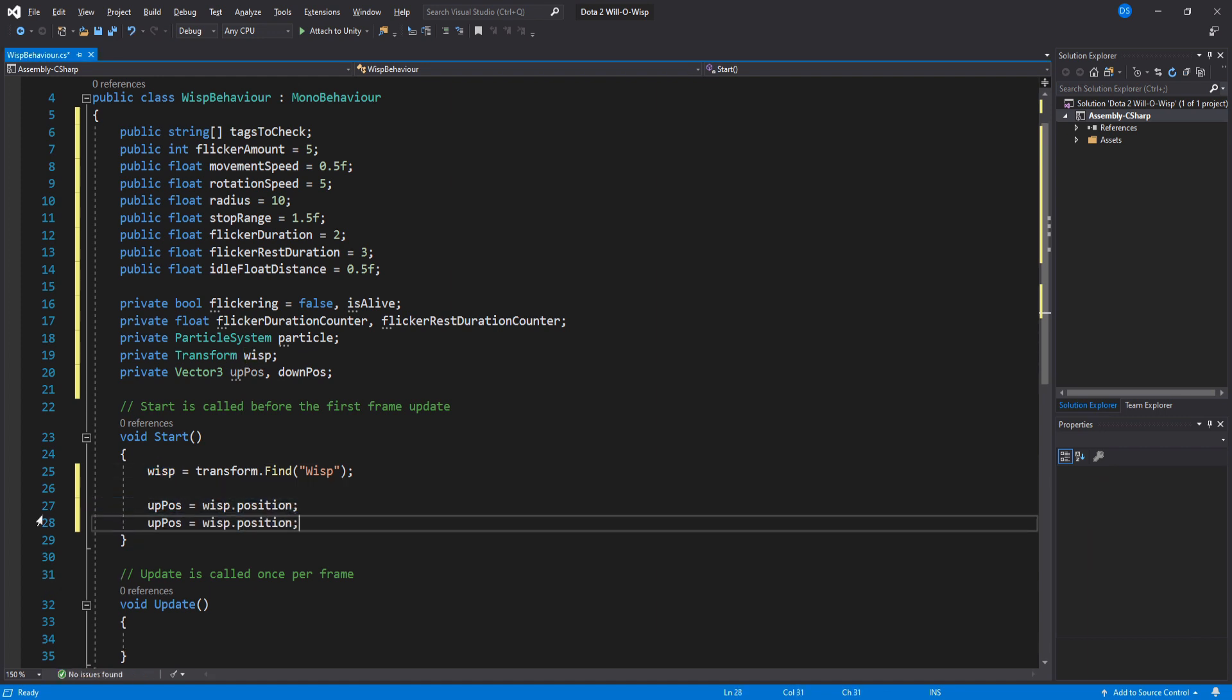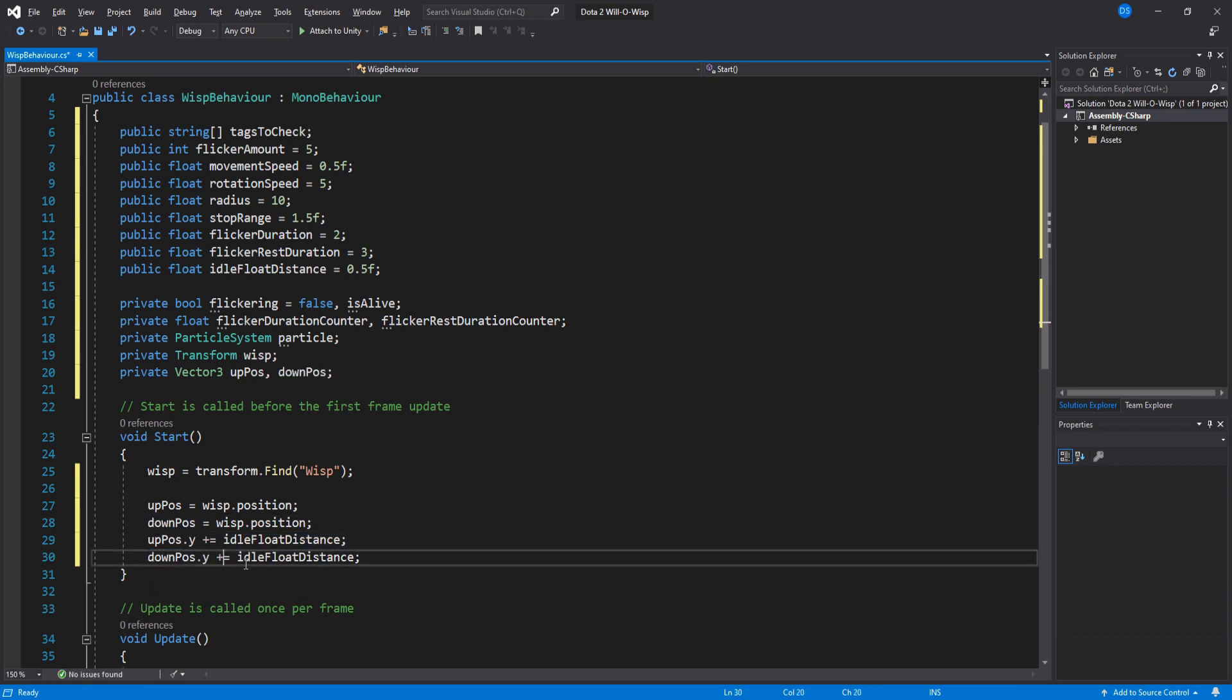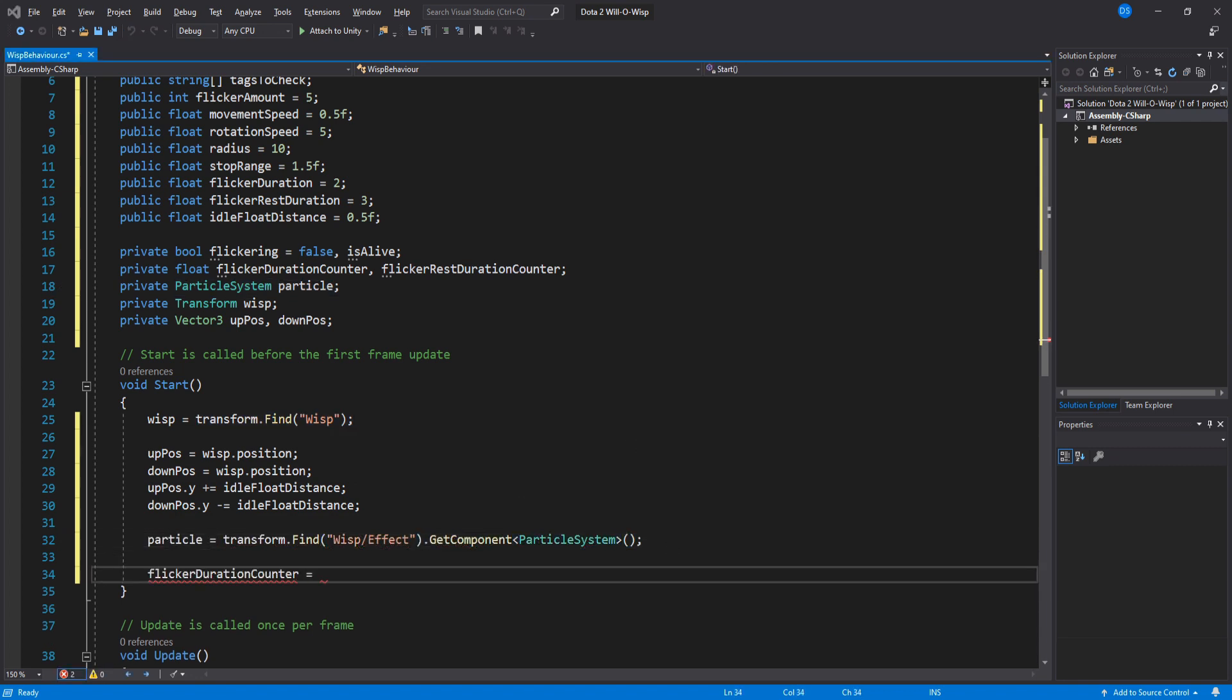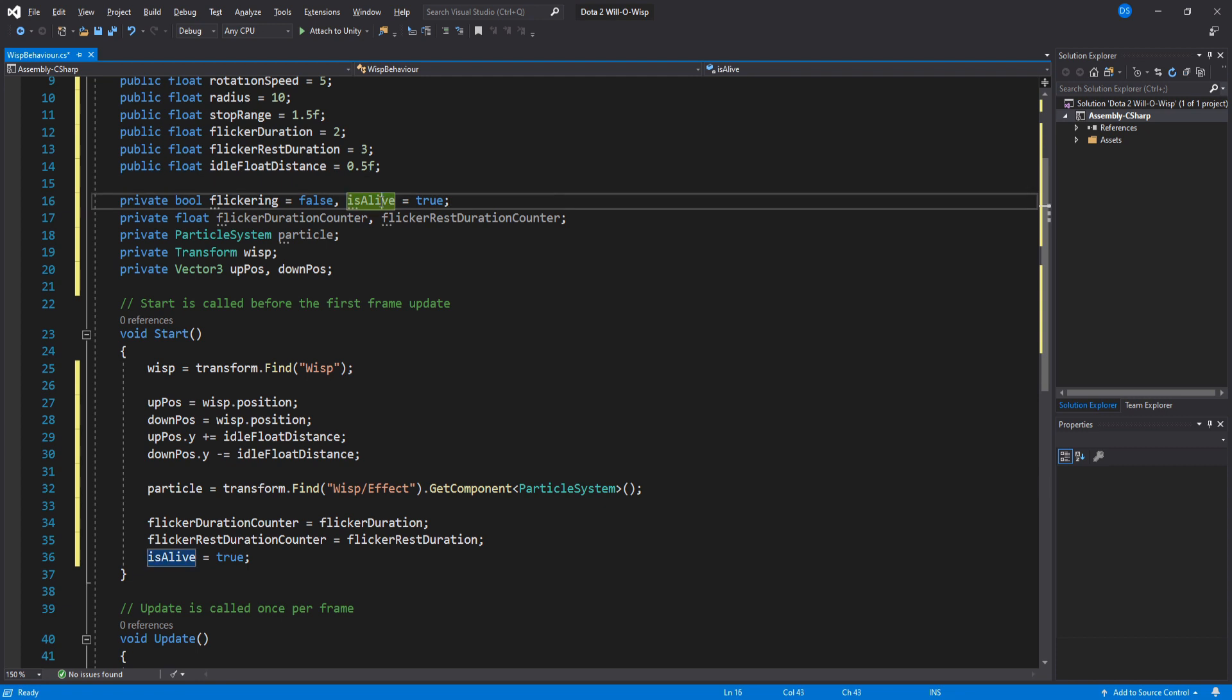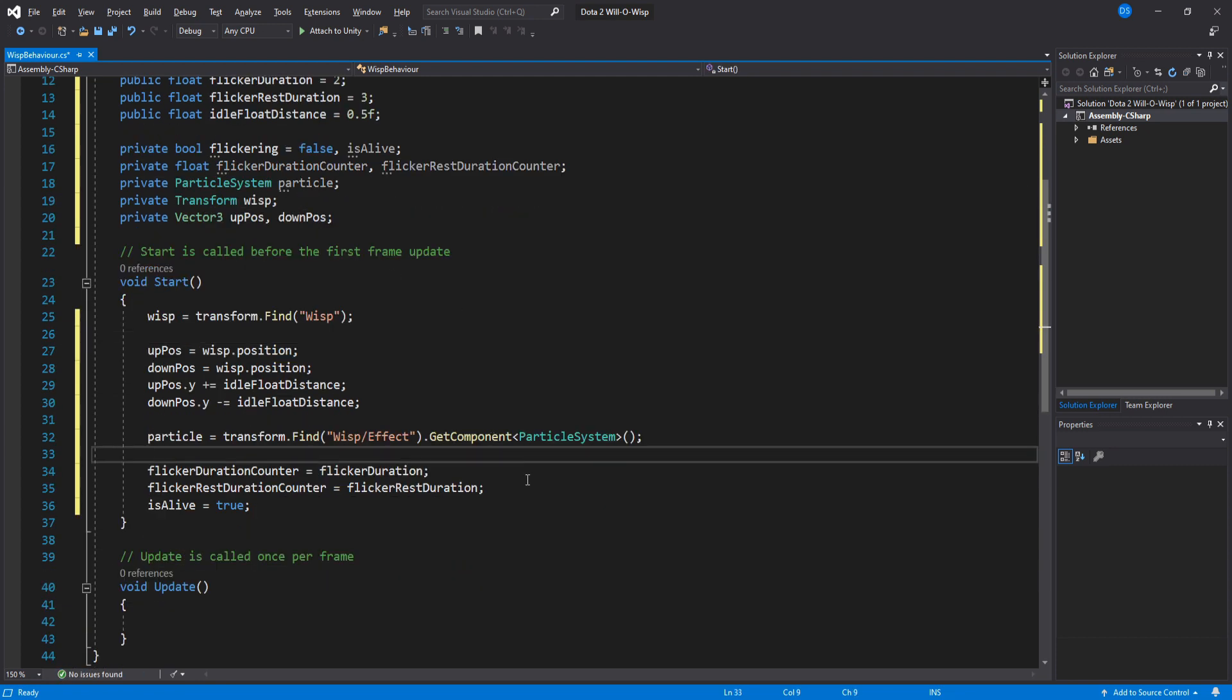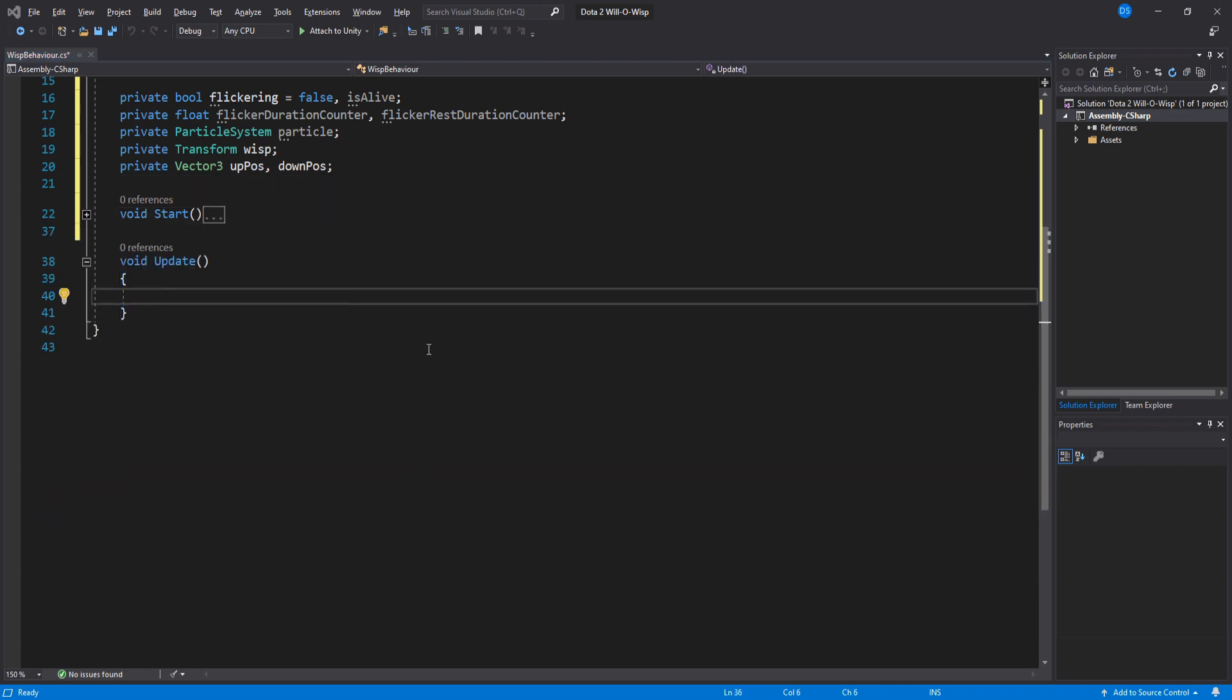Under Start we need to assign our wisp, then save our up and down positions. So upPos equals wisp.position and same for our downPos. Their Y values need to be changed using the idle float distance. For upPos we add it and for downPos we subtract it. Next we assign our particle and set our timers. Make sure isAlive is set to true. You can also do it up here, but I'd rather do it at the start. That's it for Start.